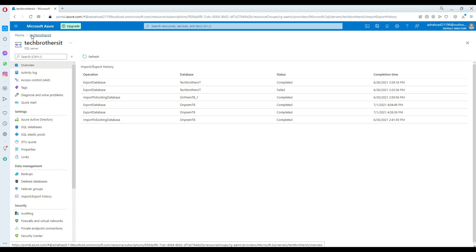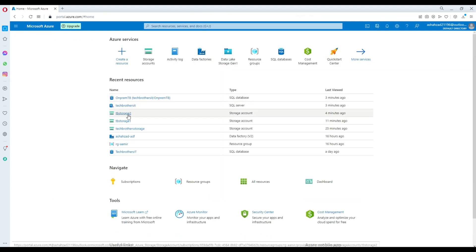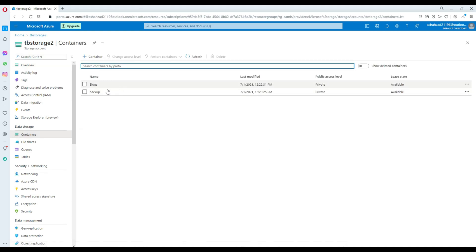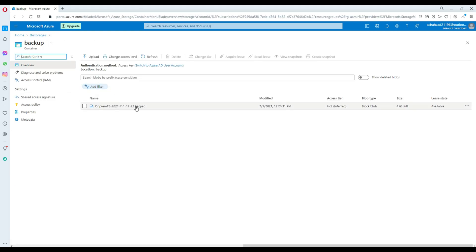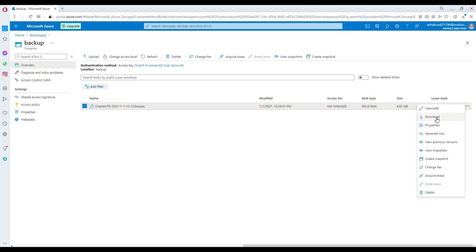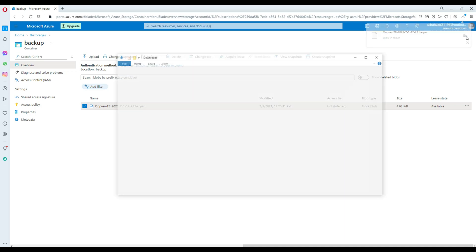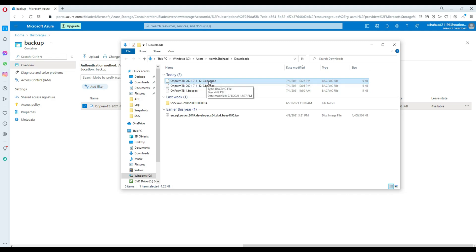The export is now completed. We can go back to our storage account, go to Containers, open the backup folder, and our .bacpac file is ready. We select this file, click the three-dot menu in the corner, and choose Download. It downloads the file to our local downloads folder. Download completed - I'll click on that folder and that's where this file is saved on my local computer.